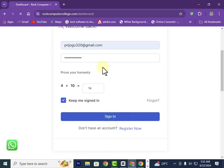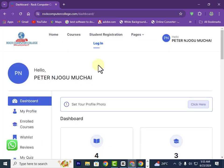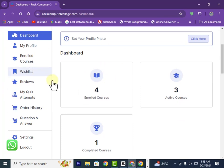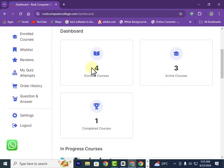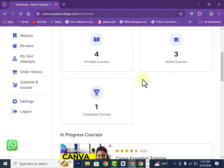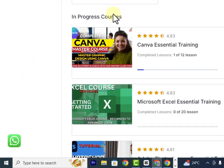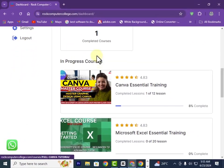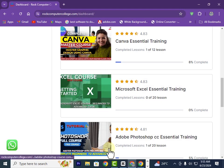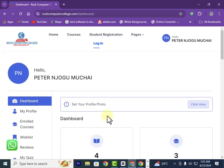We're signing in again. Now let's say you've completed a course. If you head to your dashboard, it will show you the number of courses you've enrolled in — currently I've enrolled in four courses. It will show your active courses — mine are currently three — and the number of completed courses, as well as the active courses you're viewing right now.